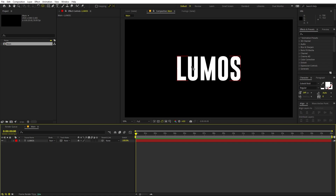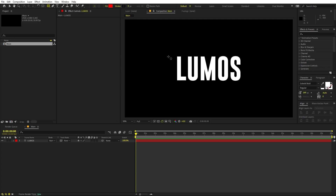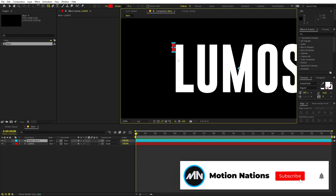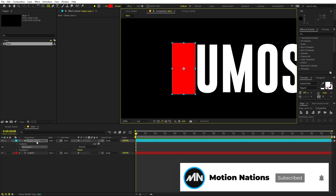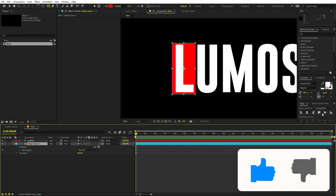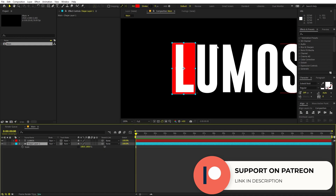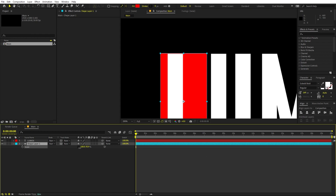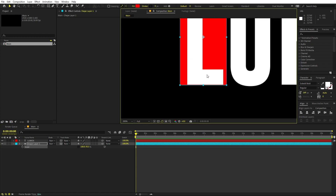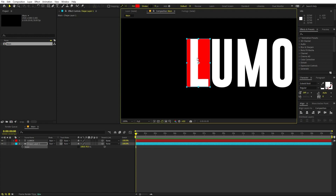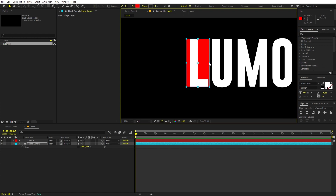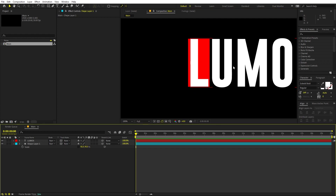Now we are ready to create shapes for each of these letters. Select the rectangle tool, zoom in, and draw a rough rectangle to cover one character. Place it below the text layer and align it to the center vertically. Press S, uncheck the constrain proportions, and move and resize it precisely so that just the letter L is inside the shape and none of the other letters are.